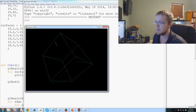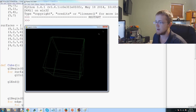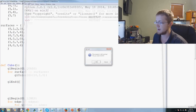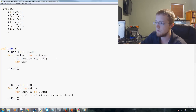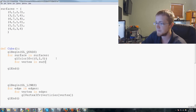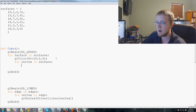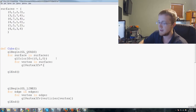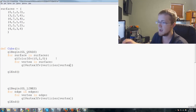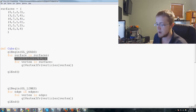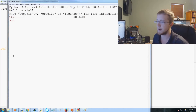We still have one more thing to finish. After the color call, we need 'for vertex in surface' and then call gl_vertex3fv with vertices[vertex]. That completes the surface-drawing code.